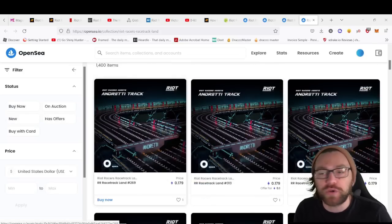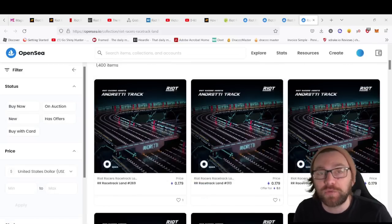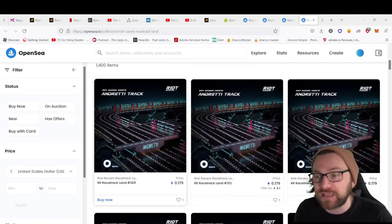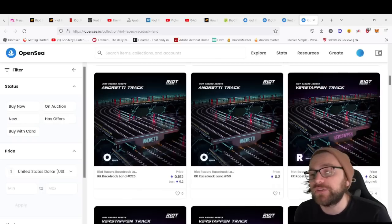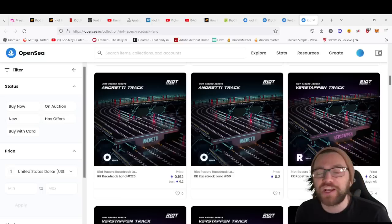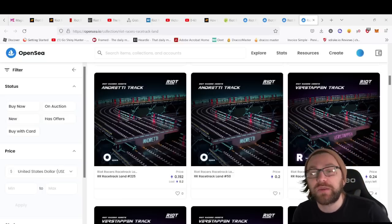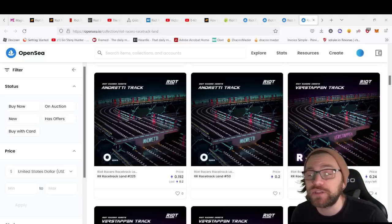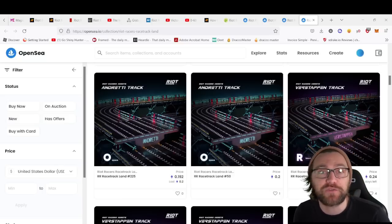You can earn RIOT tokens for tracks being raced on by certain classes. Players race on designated racetracks based on the car racing class. Owning racetrack land pays out RIOT tokens monthly based on the class of tracks owned.